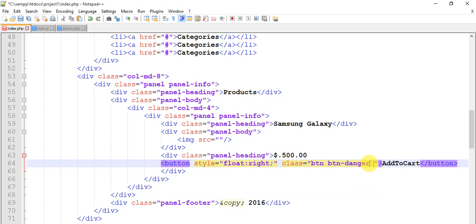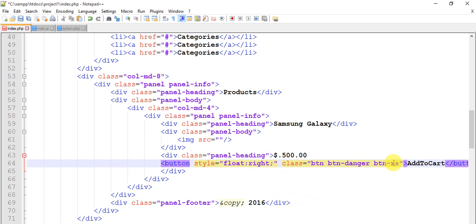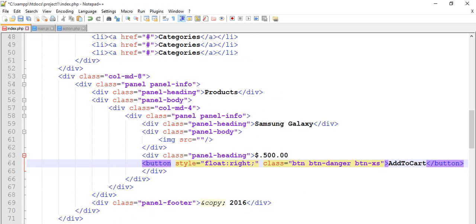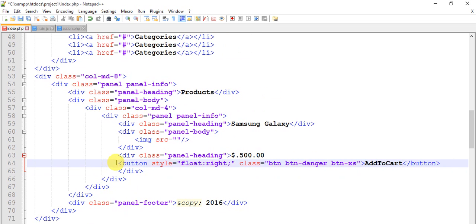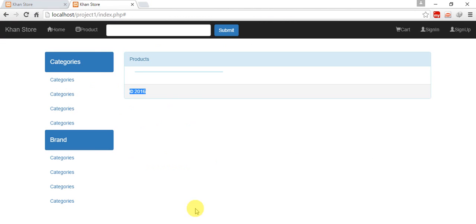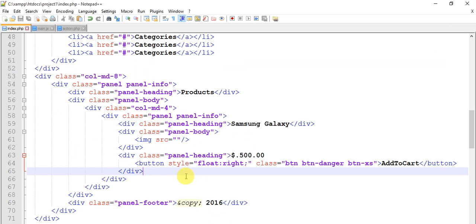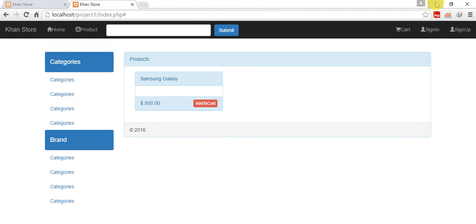Give one more class btn-xs (extra small). Move it, give a tab, and let's see how the output looks. Refresh — so we have a panel, within that a products panel, and within this panel we have one more panel: Samsung, the product price, and the add-to-cart button.